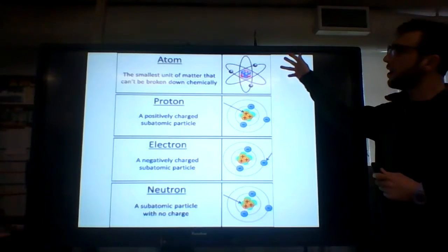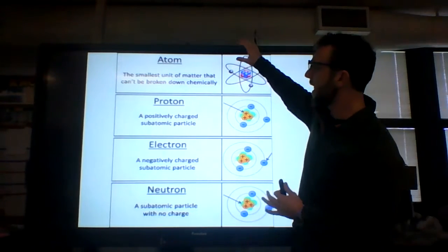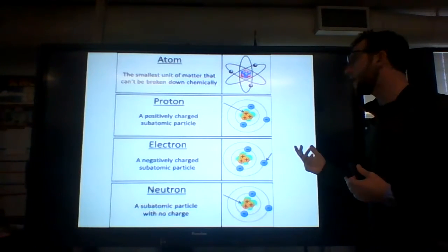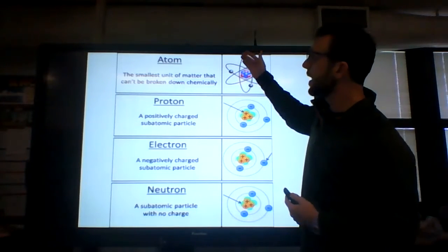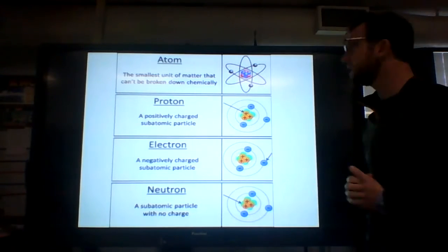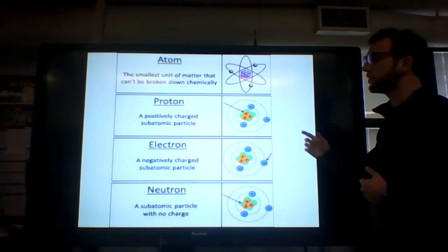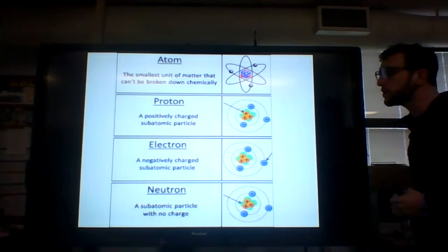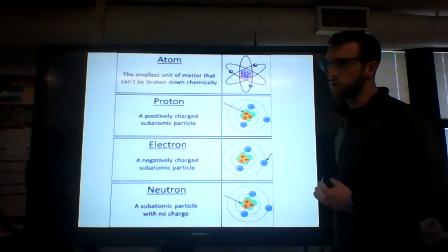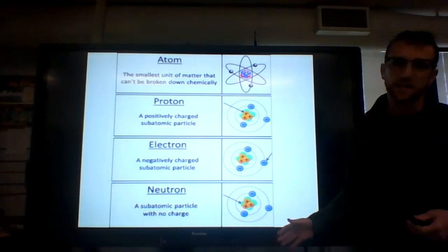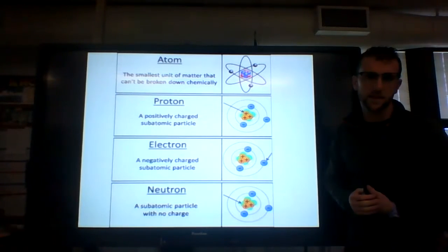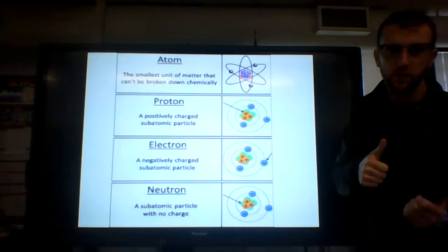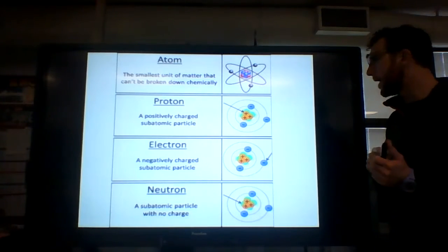To start off, looking at an atom — we should be familiar with this structure. We've seen the Bohr model of an atom. This is just going down into the smaller components. We know about protons, which are positively charged subatomic particles. We have electrons, which are negatively charged. And we have neutrons with no charge. Now, does it get smaller than this? Yes, it does, but for what we need to know, this is really the extent of it. It does get smaller into quarks.